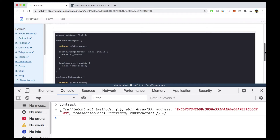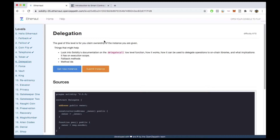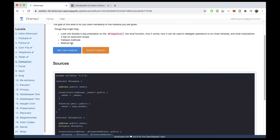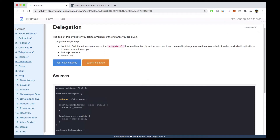Now let's understand what the challenge is asking us to do. The goal of this level is for you to claim ownership of the instance of this contract — so this is another ownership hacking challenge. There are some helpful hints: we're going to look into Solidity's documentation on delegatecall, and we're also going to encounter fallback methods and method IDs.